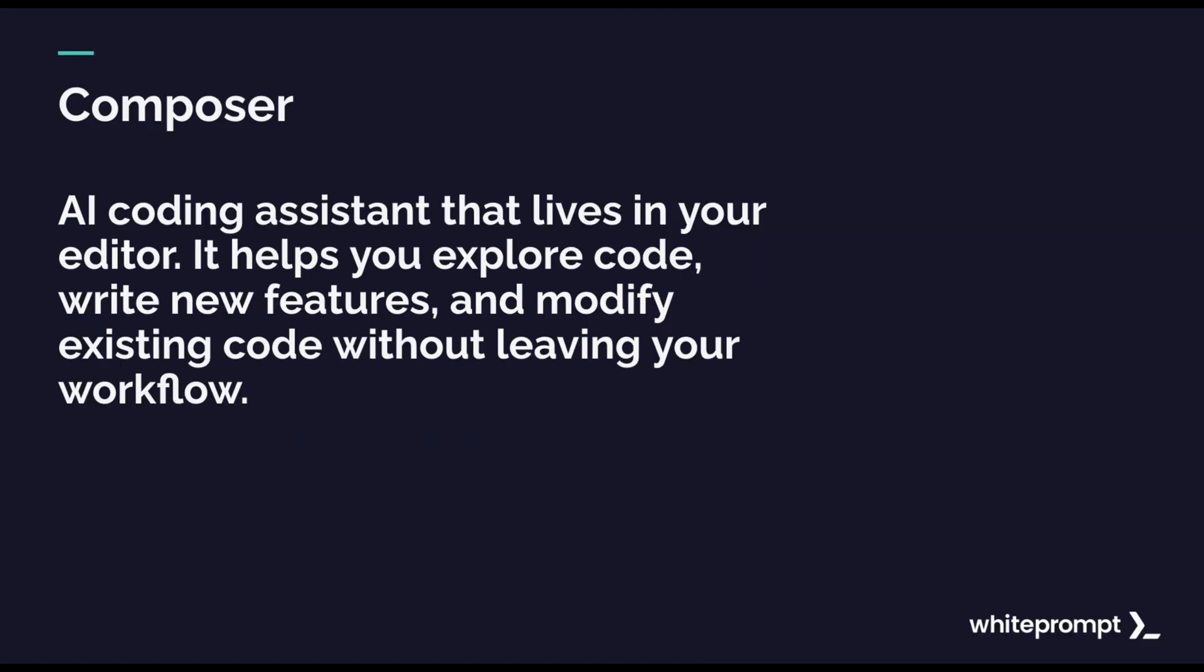The Composer is your AI coding assistant that lives in your editor. It helps you explore code, new features and modify existing code without leaving your workflow.